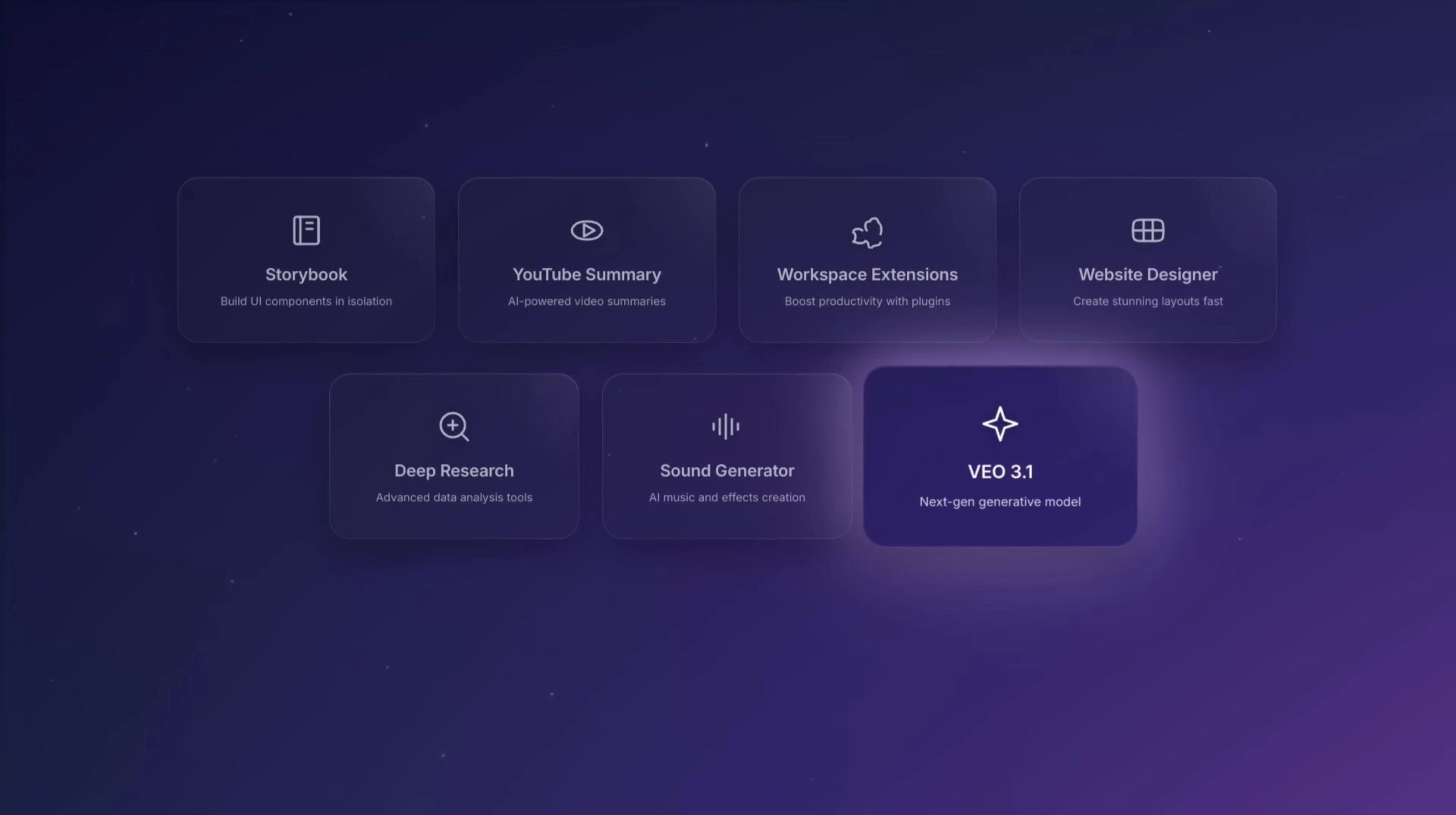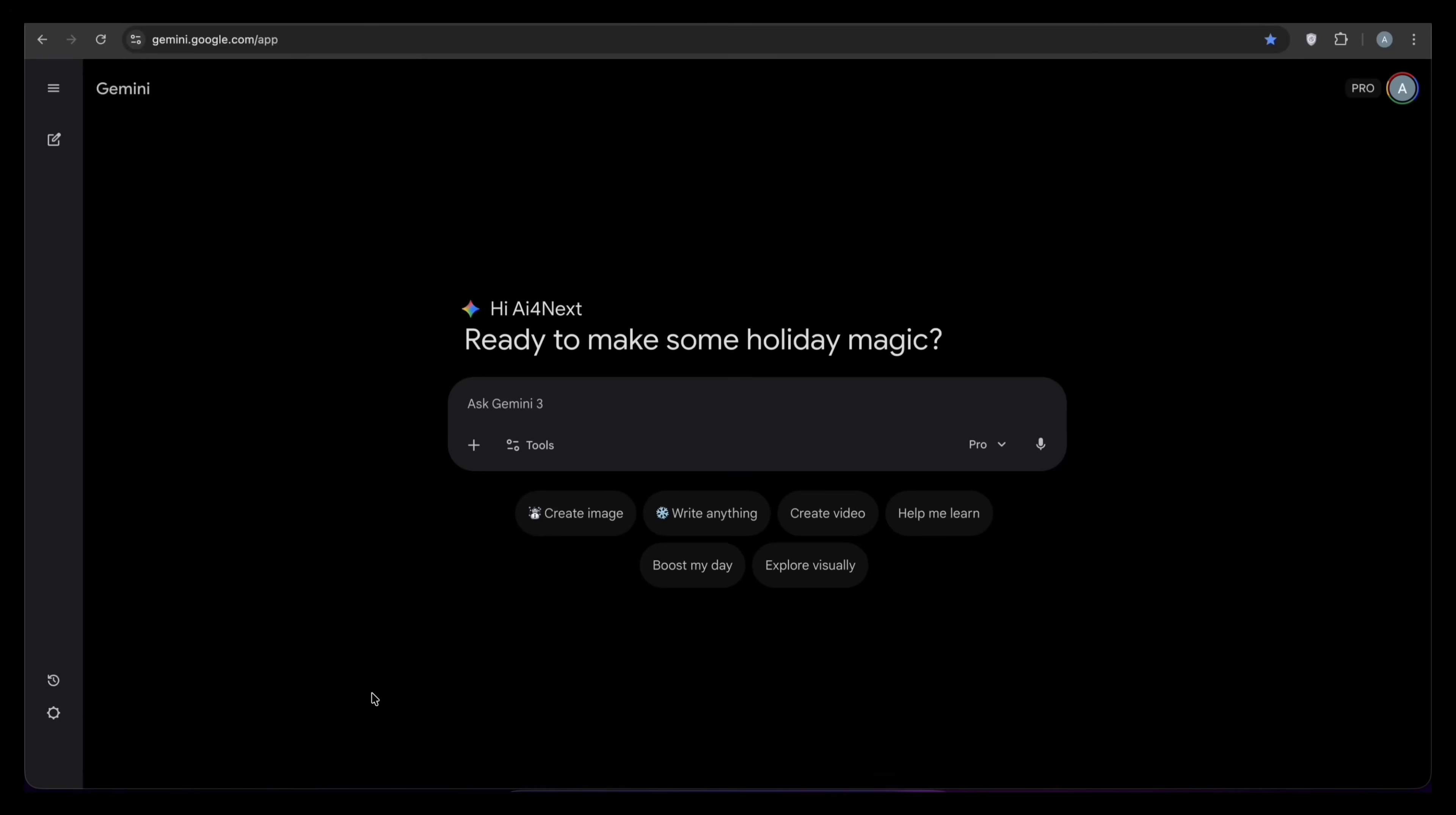And finally, feature number seven, video generation with the new VEO 3.1 model. This is a huge update. Google has finally put their best video tool directly into the main Gemini chat. Here is how you use it.